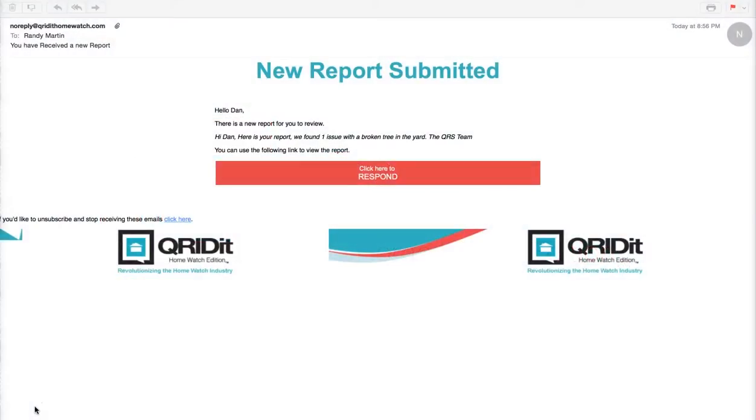Welcome to a QRS client tutorial on opening reports and sending comments to your service provider. This tutorial will show you how to open a report and send comments back to your service provider.